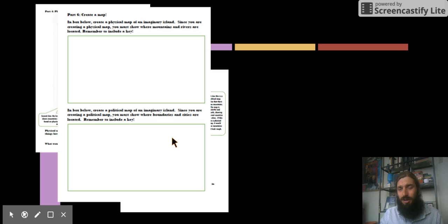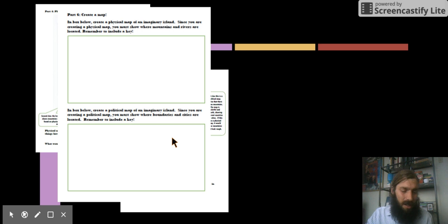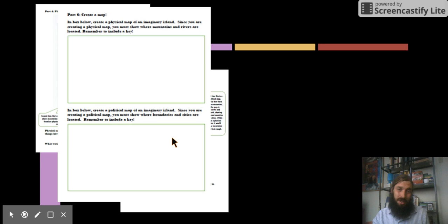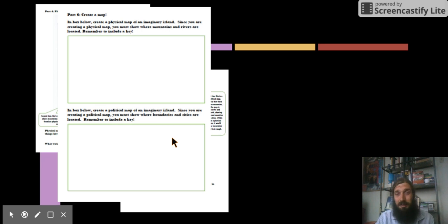That's going to include drawing the outline of your own imaginary island, and then also a key that gives different information. Now the information you give is going to depend on the type of map.